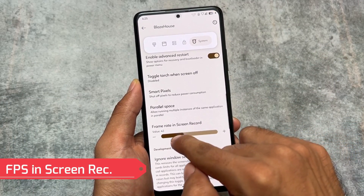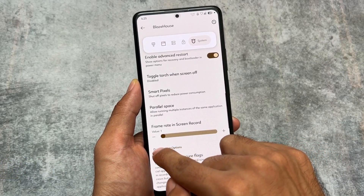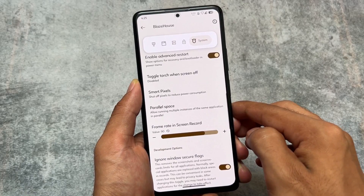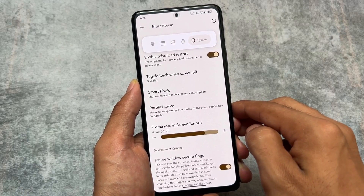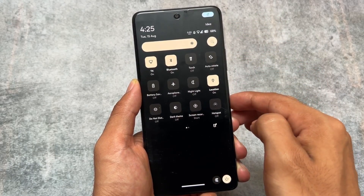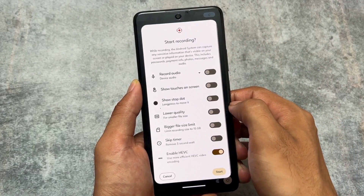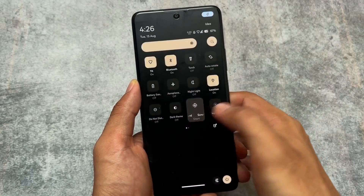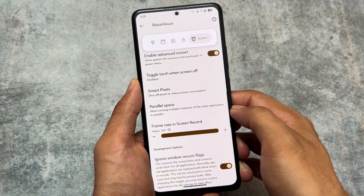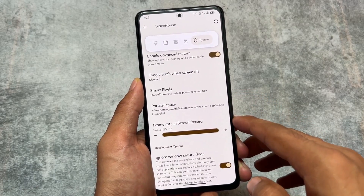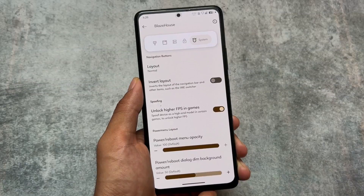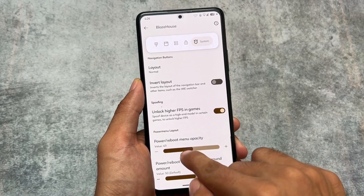We also have the option to customize the frame rate in the screen recorder. If you want to record your screen at approximately 120 fps, this option is available. You can choose 60, 90, 120, or a custom frame rate. You can access the screen recorder easily from the quick settings panel — quite useful for those who do screen recording.